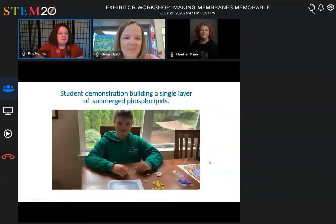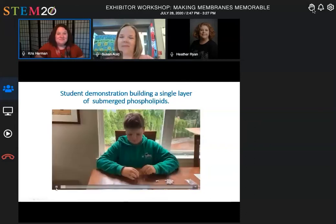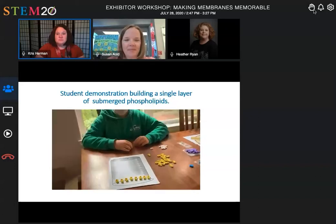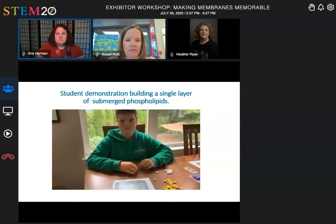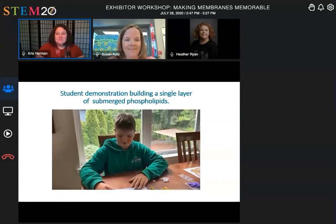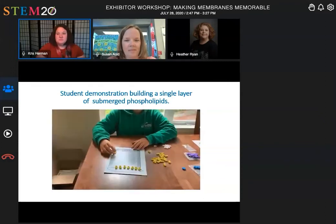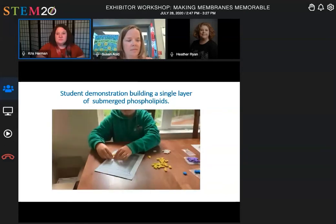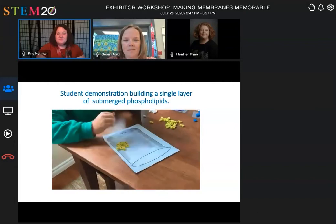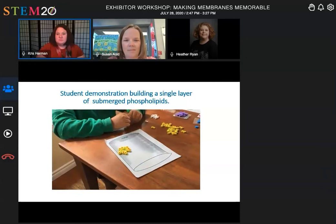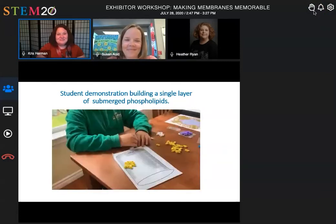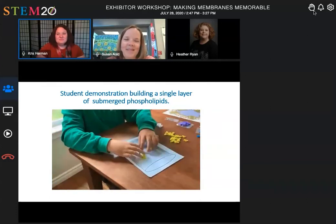Your second task, Evan, is to take the same eight phospholipids — the heads still like water and the tails are made of fatty acids and don't like water — and arrange them so that they're submerged, underwater in the beaker. Arrange them so that they're as happy as they can be. They can be as close to or far apart from each other as you like. And why did you arrange them like that? Of course we tell them there's no wrong answer. Could they be arranged in any other way?